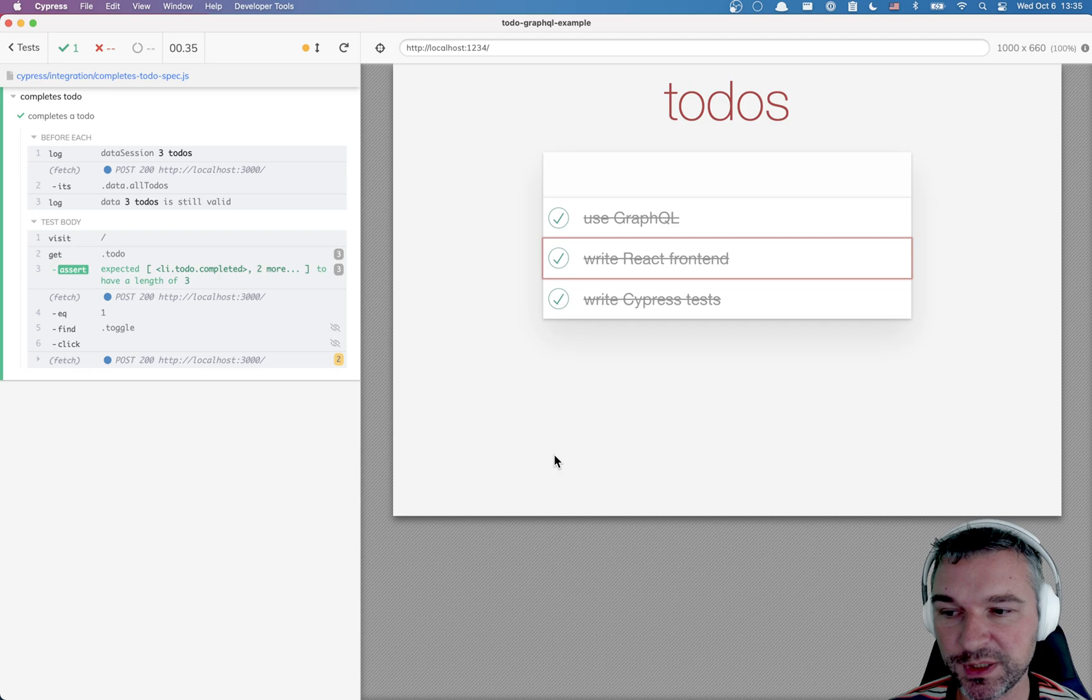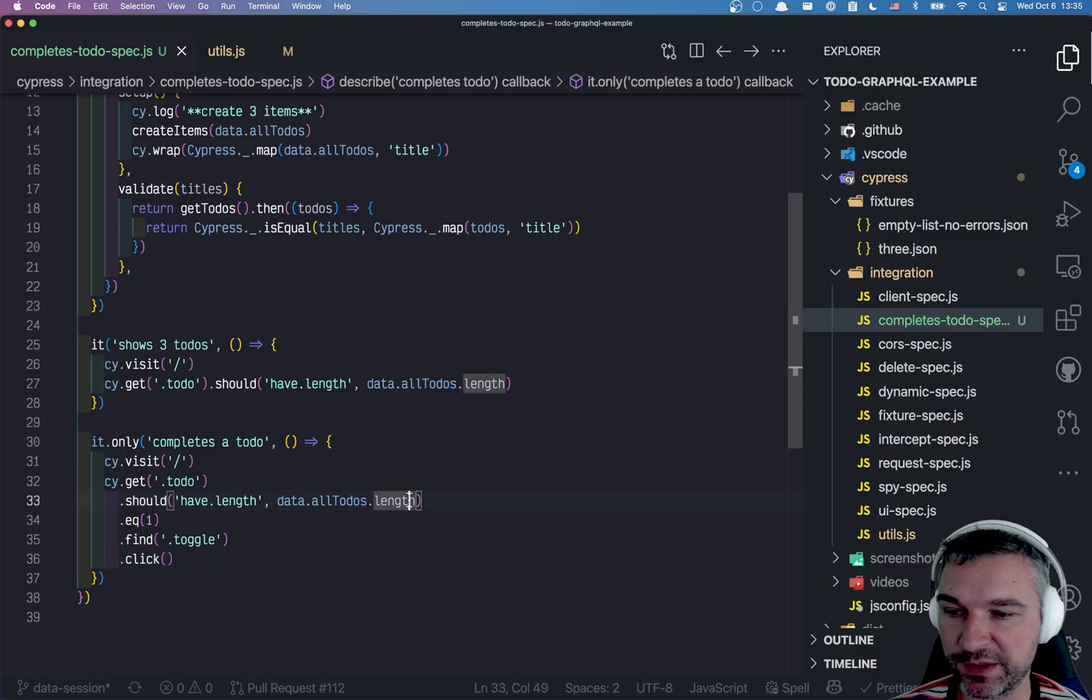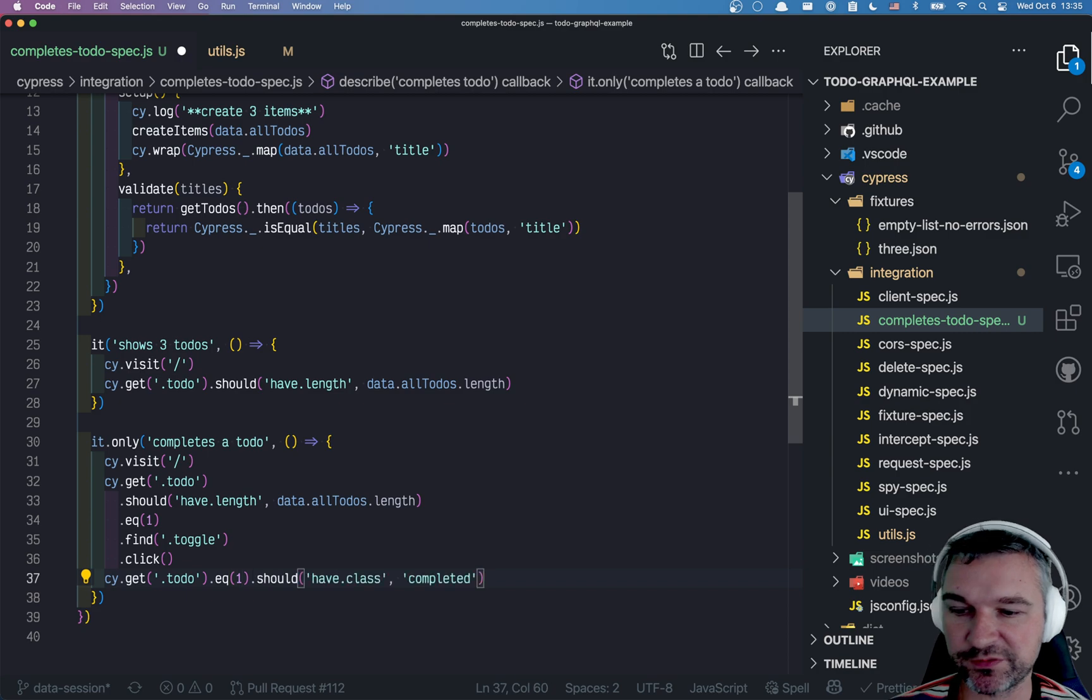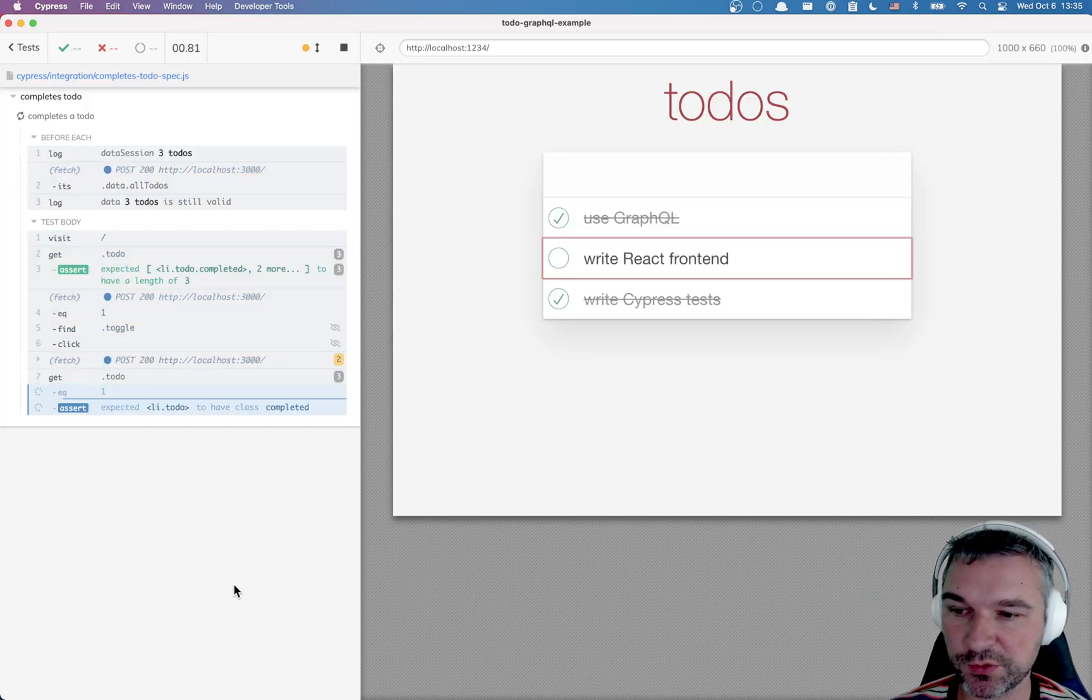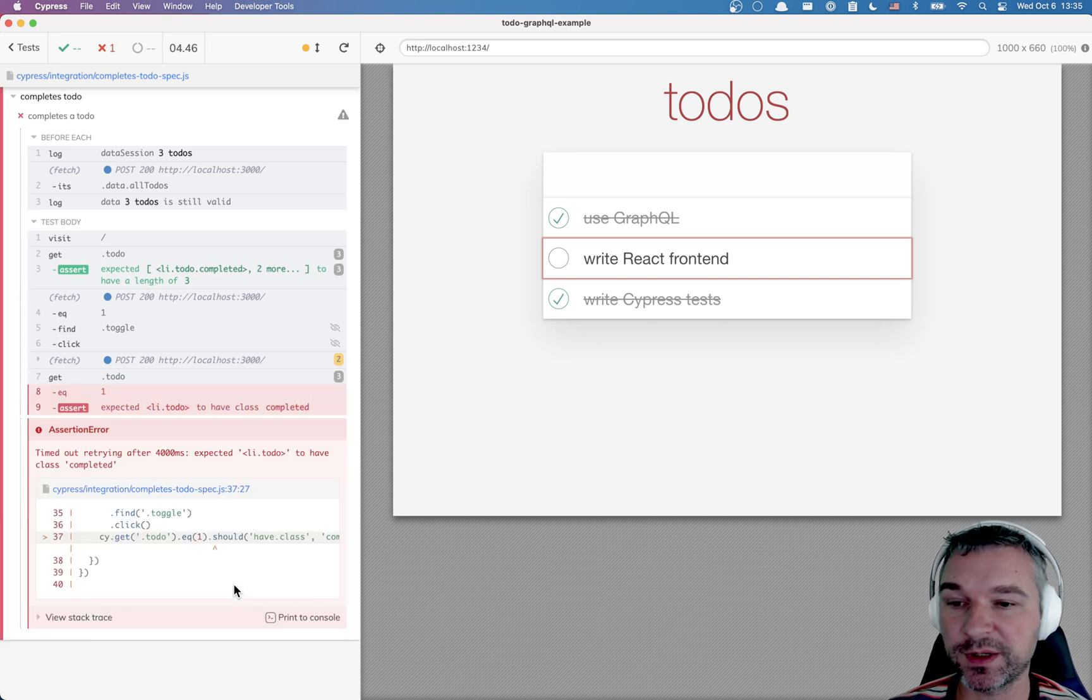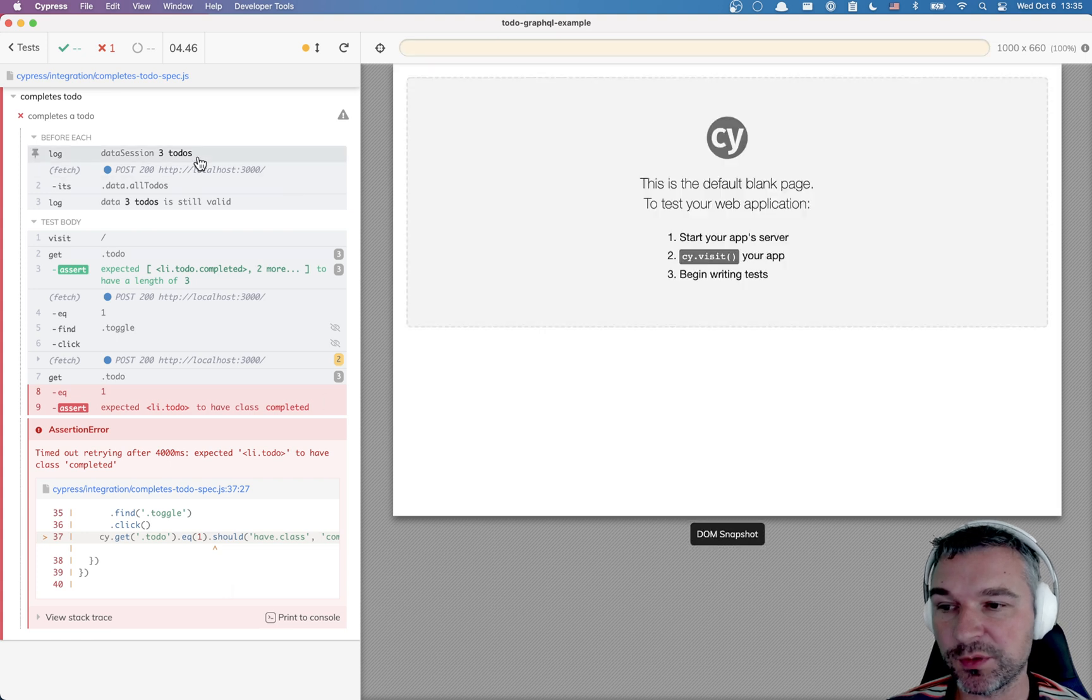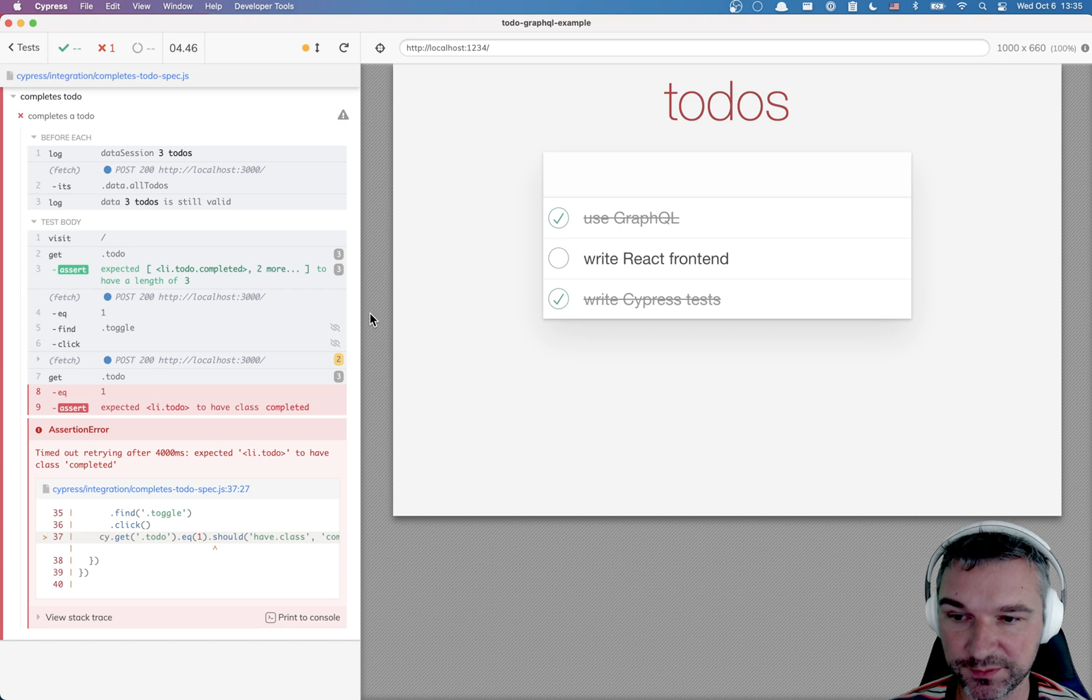So it did complete the to-do. So let's verify it. We'll say equals one should have class completed. Perfect. The test is actually working. But notice right now we're storing the completed on the server. Which means our three to-dos are not what we expected. They now have a completed to-do.